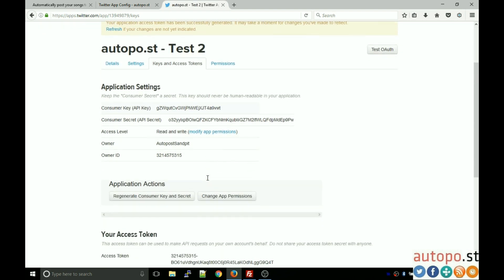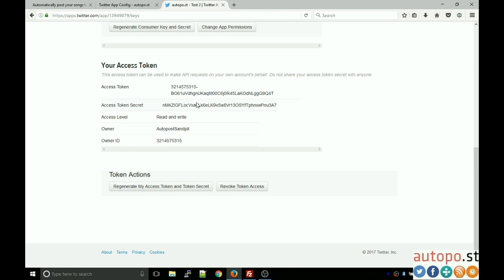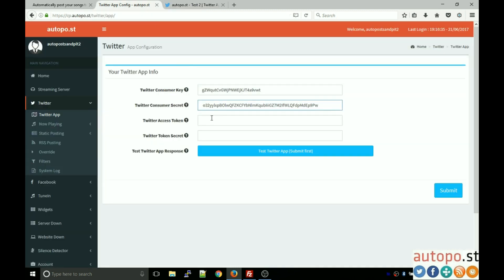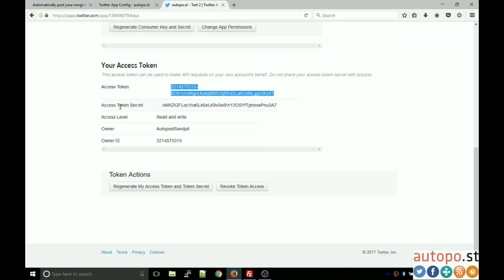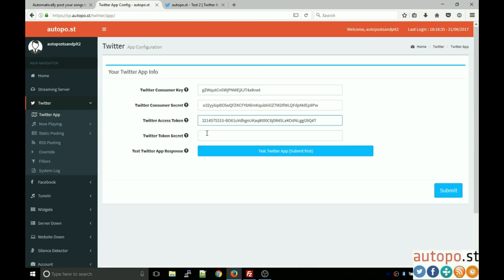Copy and paste the consumer key, then copy and paste the consumer secret. Scroll further down to the access token section and click 'Create my access token.' In a few seconds you'll see your access token information appear. Copy and paste the access token and the access token secret into the control panel. Click submit.